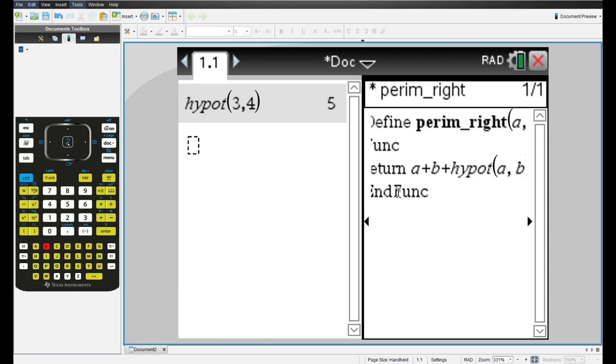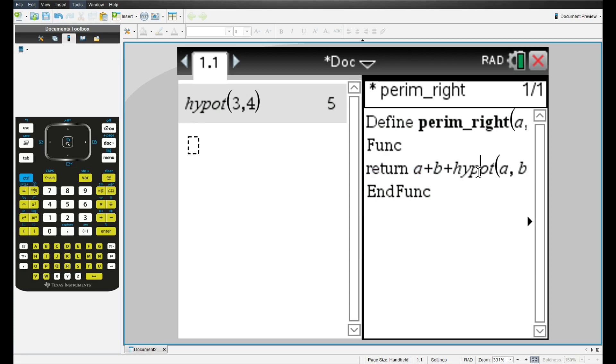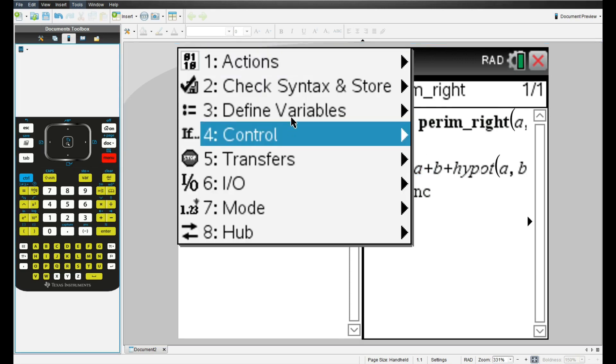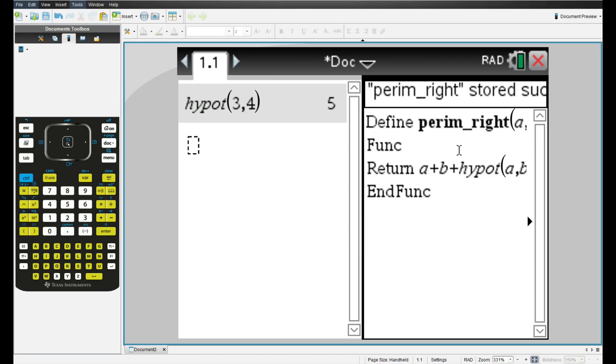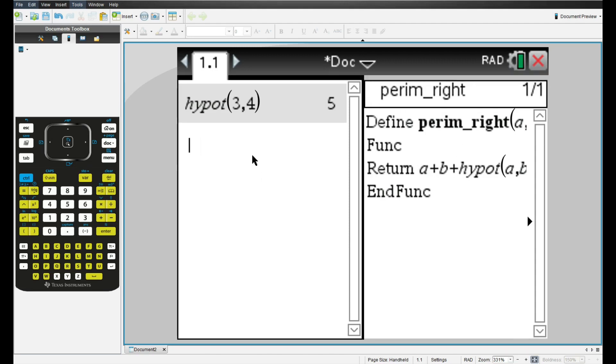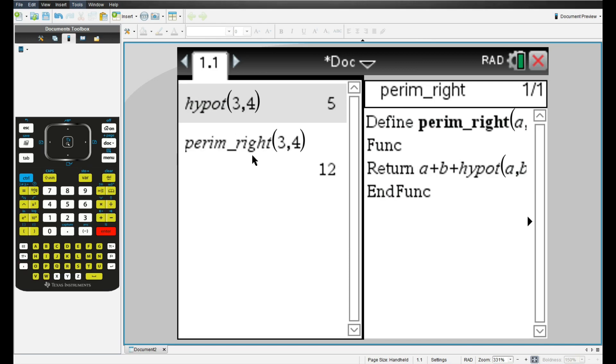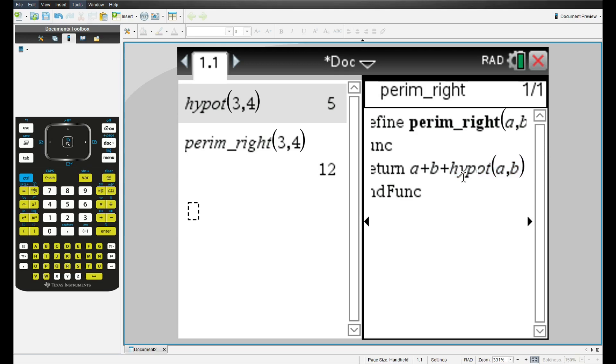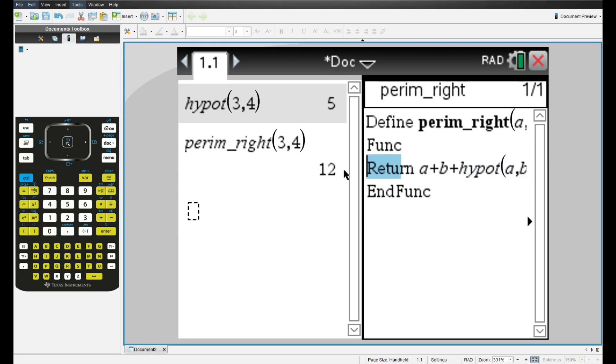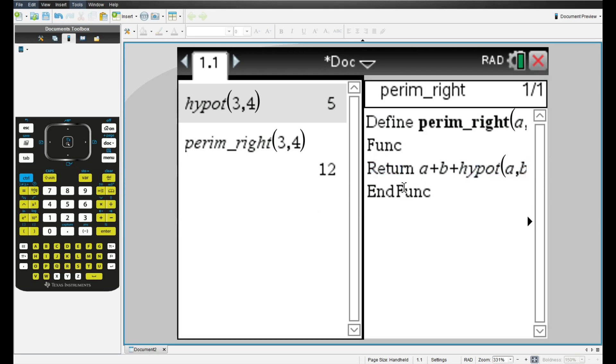So as you can see, we're calling a function we just made in a different function. That's the powerful thing about functions, they return a value which you can put into other calculations. Now let's go to menu, check syntax and store, and check syntax and store. And let's run the function. So perim_right. And let's type in three comma four. And we get 12 because that is three plus four plus five. The ability to call functions from other functions can be very powerful when you are doing very complicated calculations.